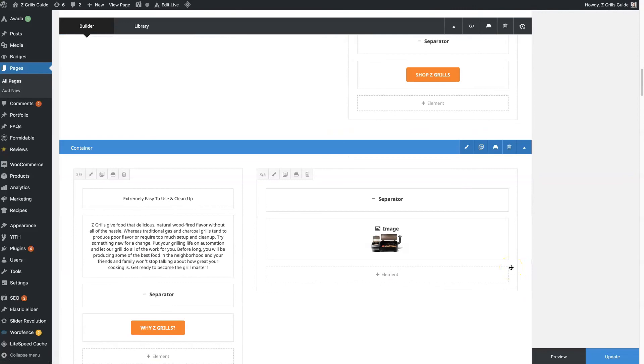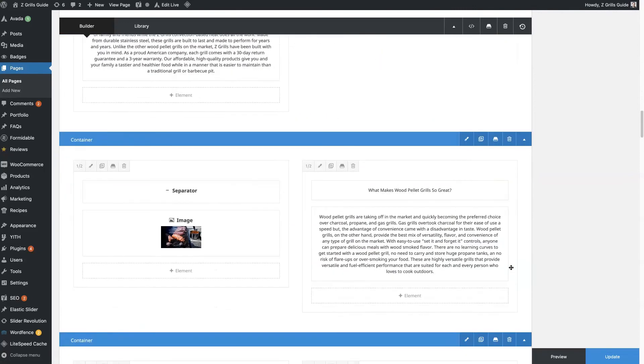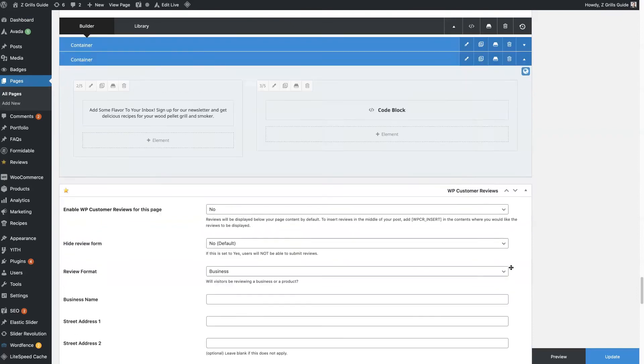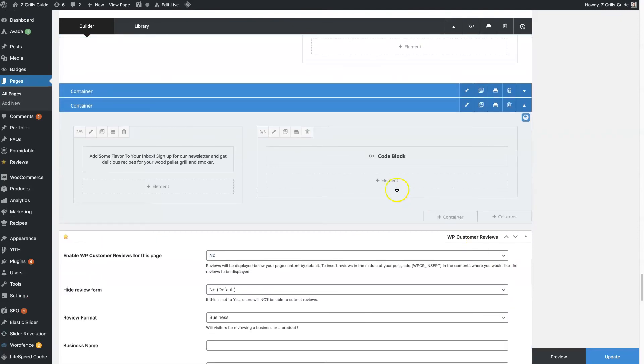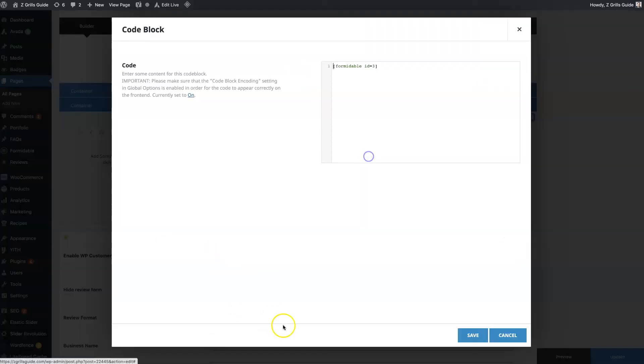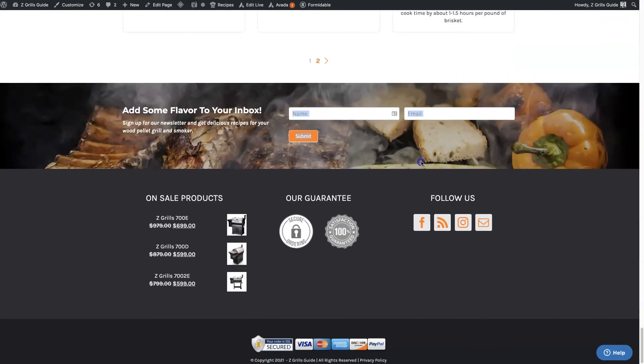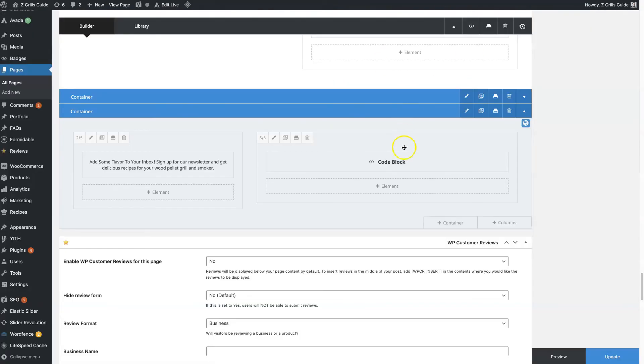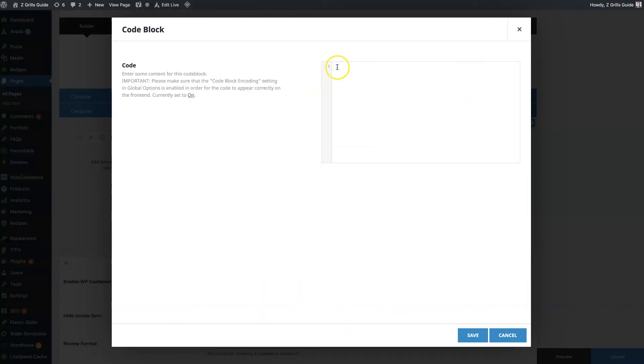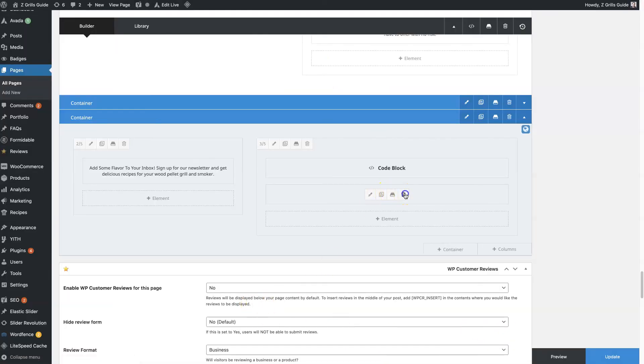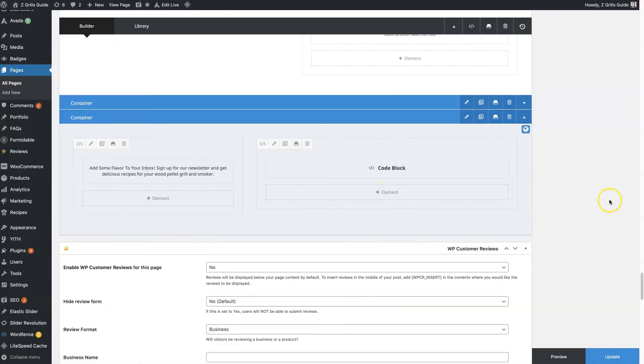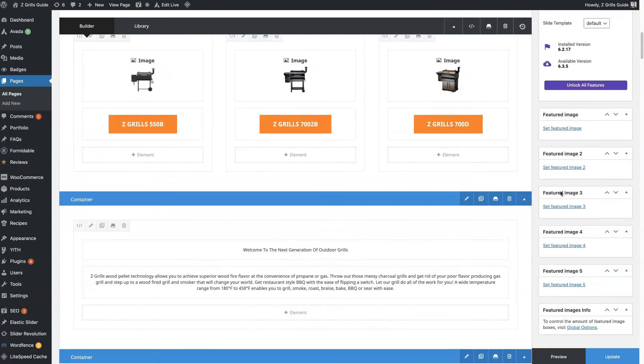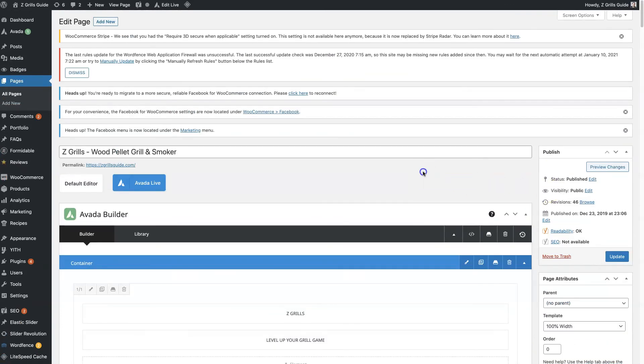And then the final element that I use quite often is at the bottom here, and that is the code block. The code block just allows you to put a piece of code into the website. Here we have an email capture form for the newsletter. All we did was create a code block, which is going to be right here. Then you just paste in that shortcode and click save. Then that's going to load that piece of code. If you have some custom JavaScript like you're embedding something, you can put it in there. Those are the five main elements that I personally use continuously on pretty much every single page that I have ever built or worked on in Avada.